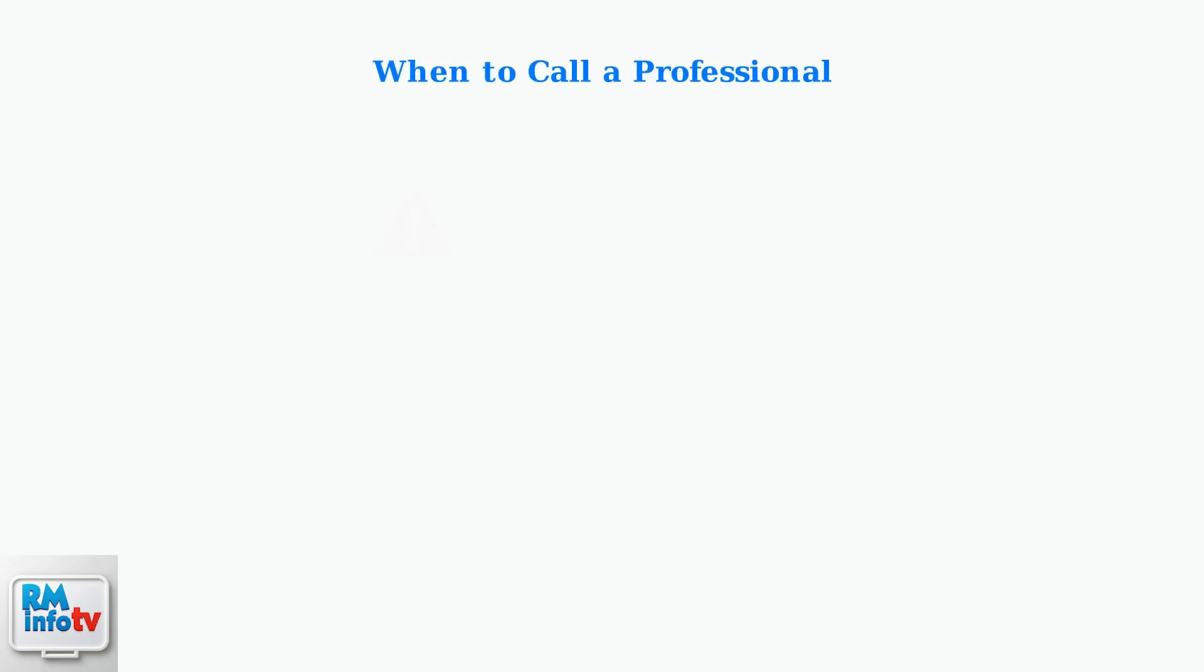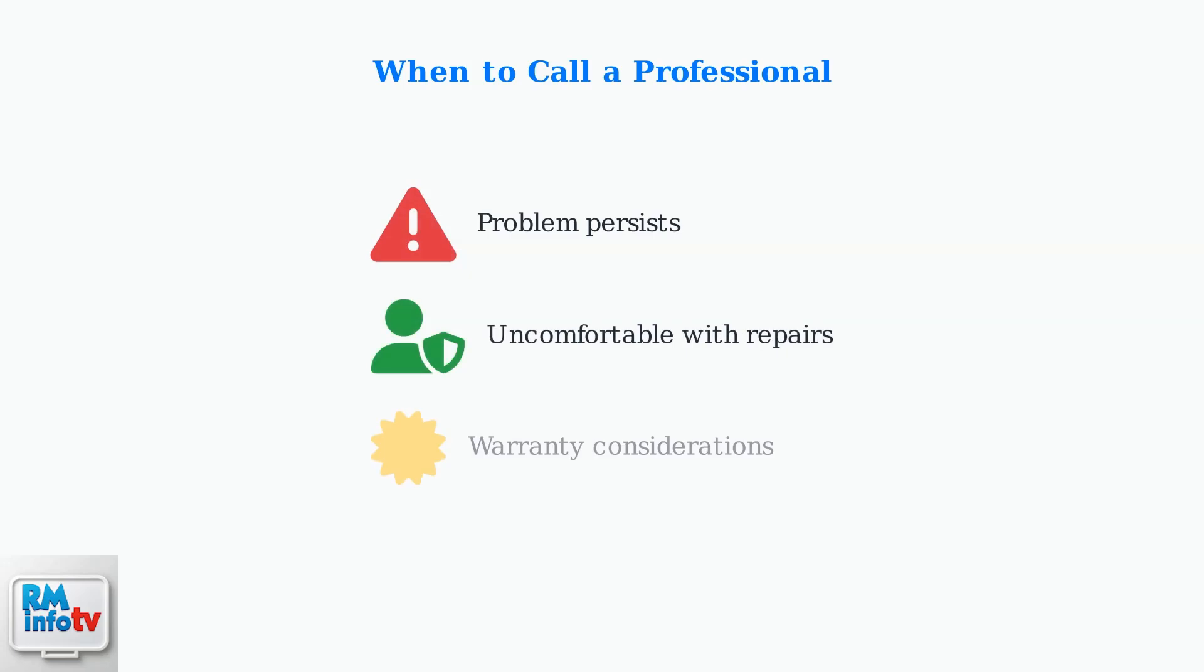If problems persist after these steps, or if you're uncomfortable performing any troubleshooting, contact a certified technician. Remember that attempting repairs yourself might void your warranty, so always check your warranty terms first.